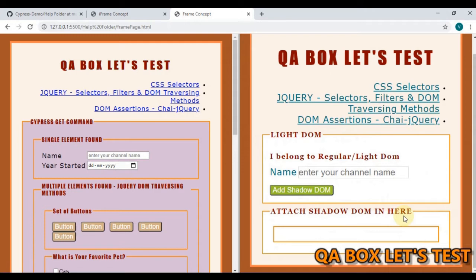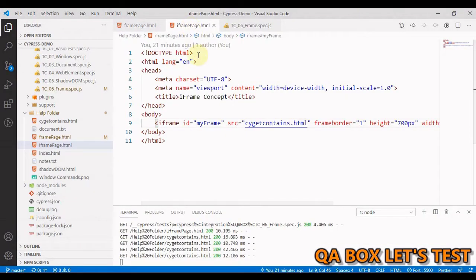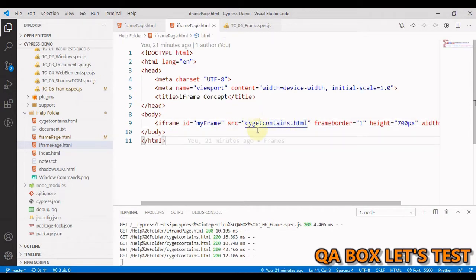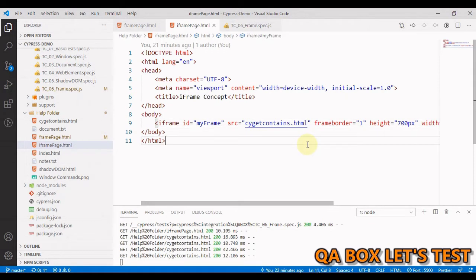The next concept is iframe. An HTML iframe is used to display a nested web page - a web page within a web page. The HTML iframe tag defines an inline frame, and hence it is called an inline frame. Here you provide a source and that is going to load that particular page.